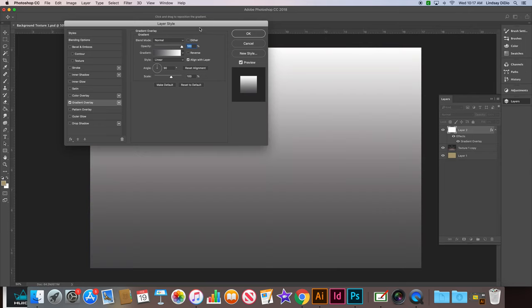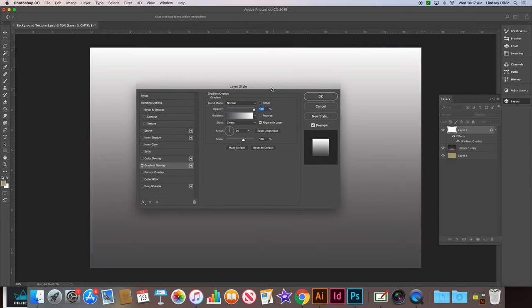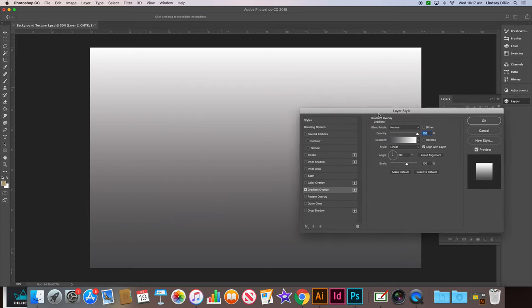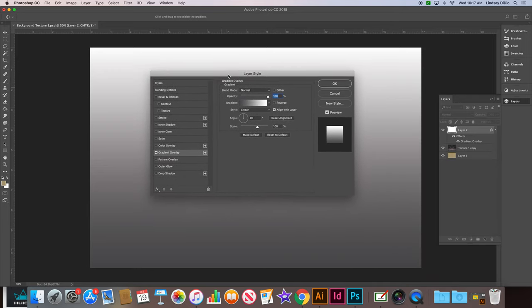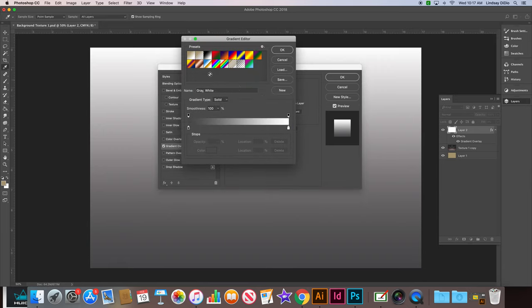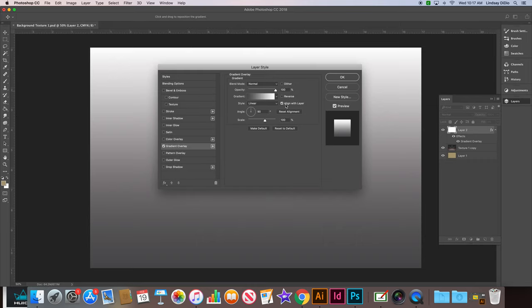Alright, and then we get this window. Okay, alright, so it should default to a black and white. But if it doesn't, click on your gradient picker and choose the black and white option.